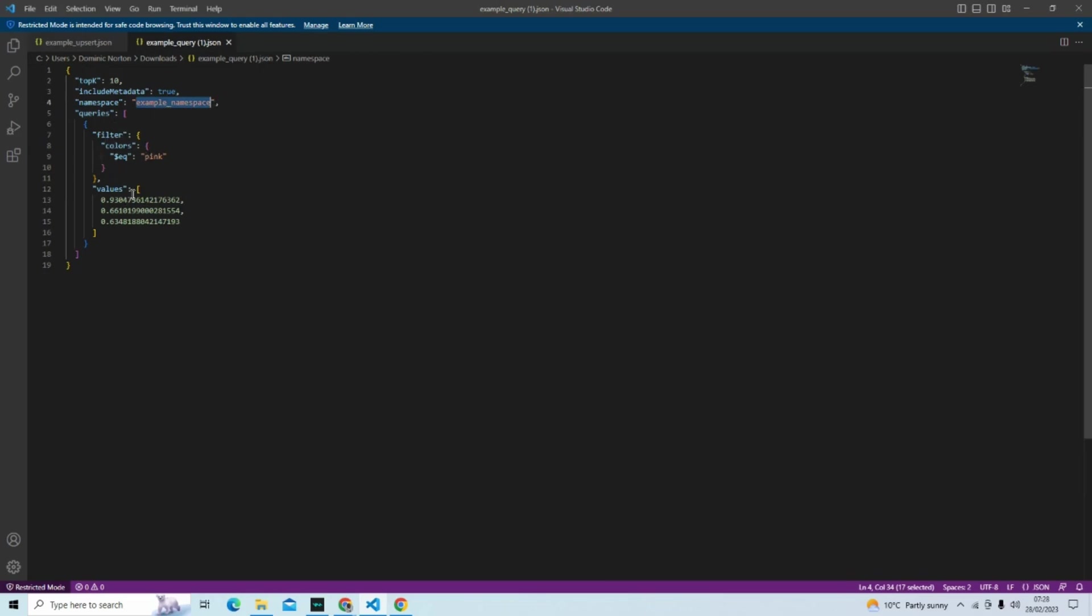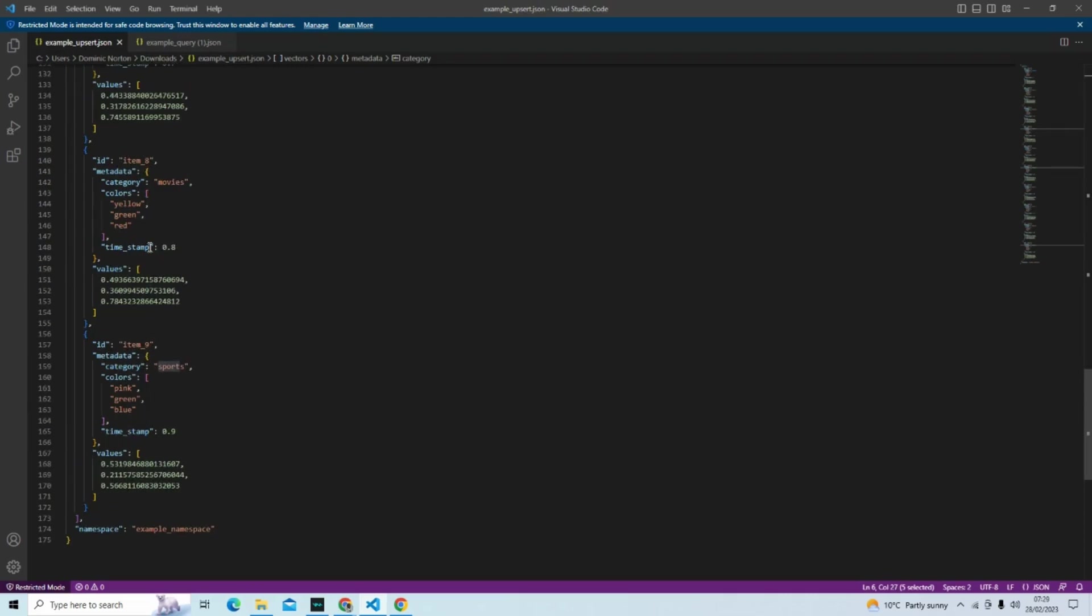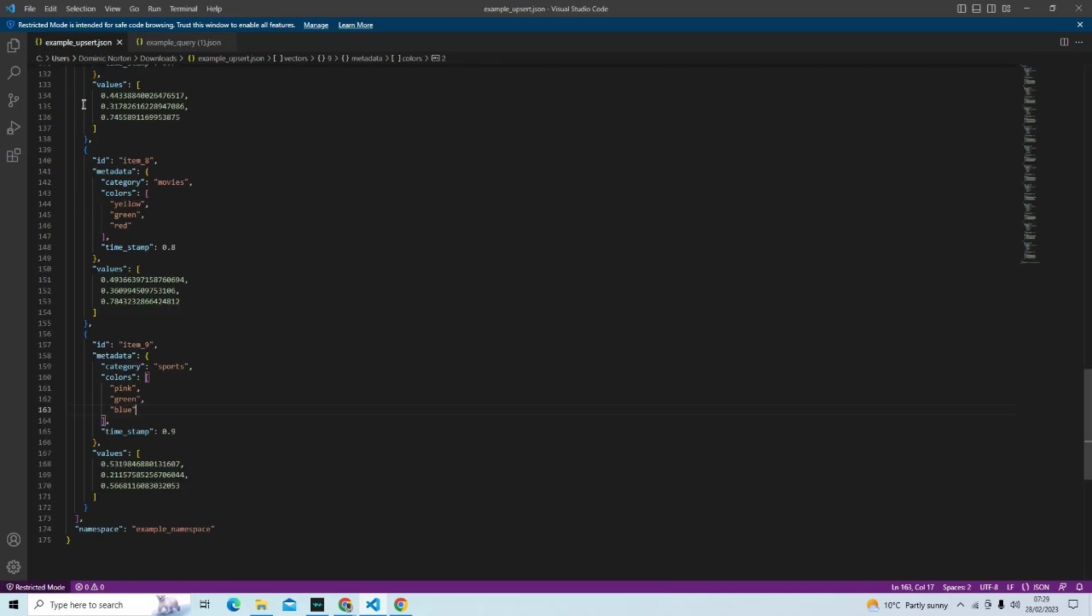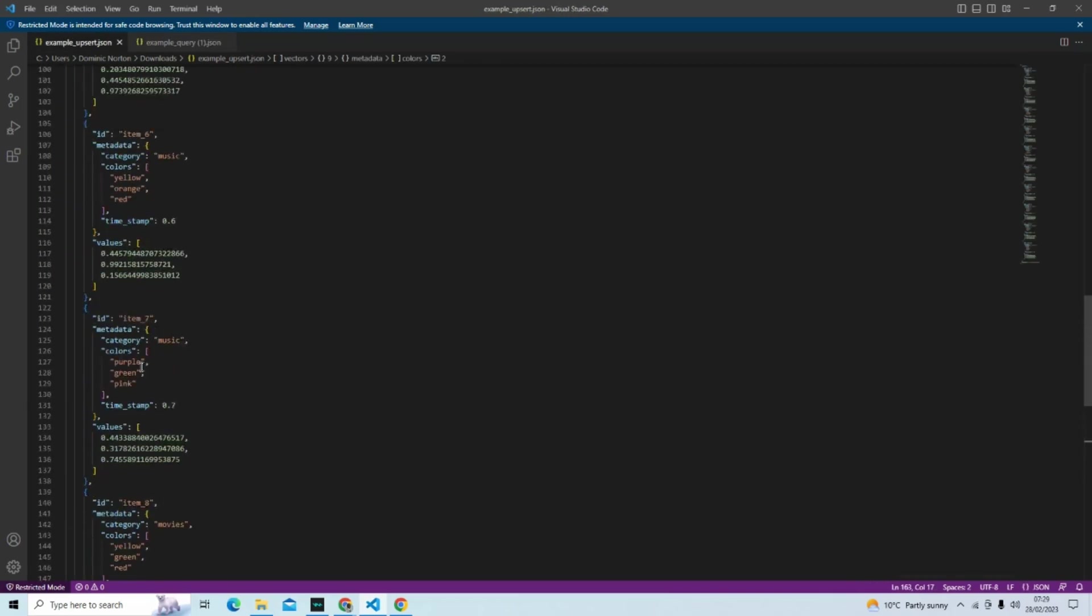There's actually a filter. A filter so it's only going to filter for items that say the color is pink. So here you can see colors yellow, green, red. Here you can see pink, green, blue. So when you have this filter here, it's going to filter only the ones where the color is pink.